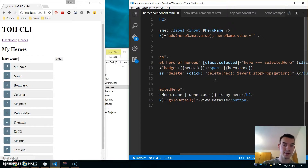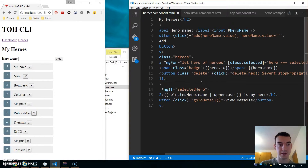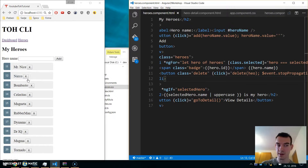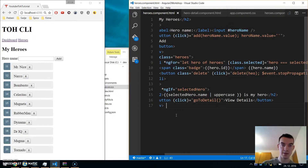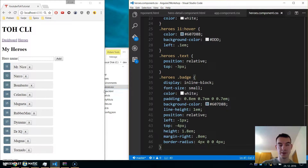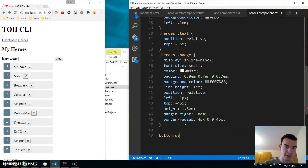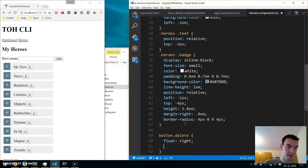The button label is 'X'. I'll immediately apply some styling from the getting started guide. In heroes.component.css, we add styles for button.delete: float right, margin-top of 2px.